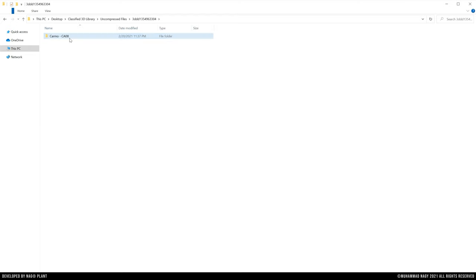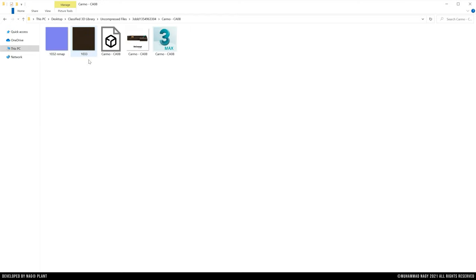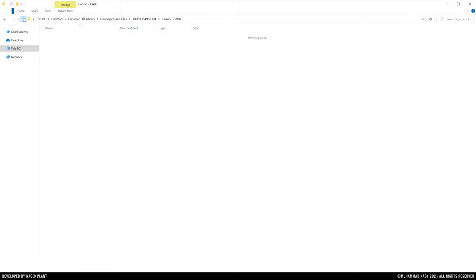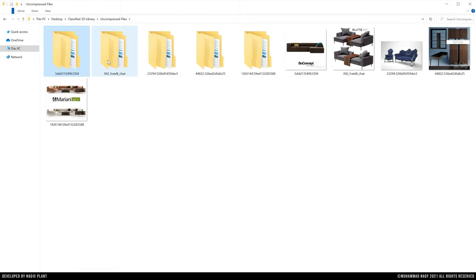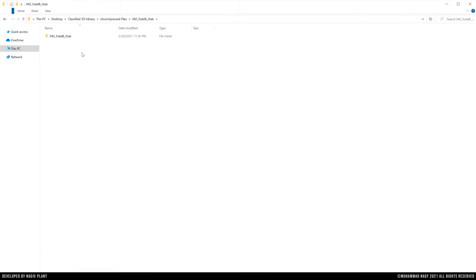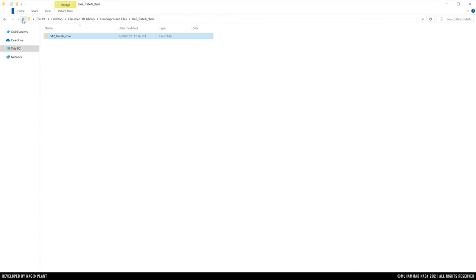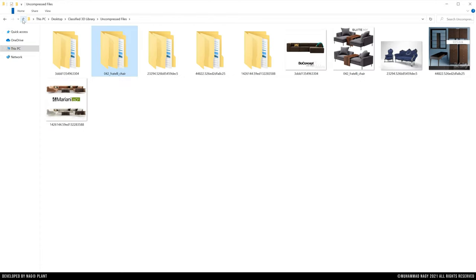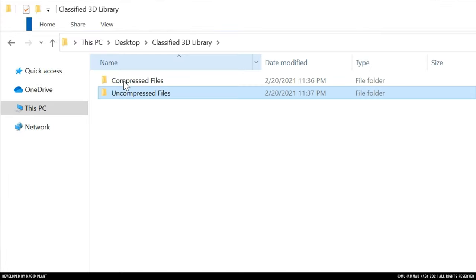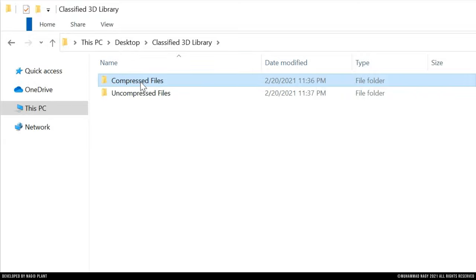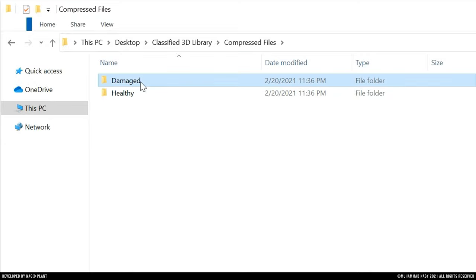The compressed files could be classified into damaged and healthy file.